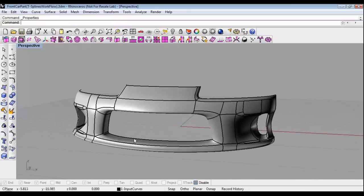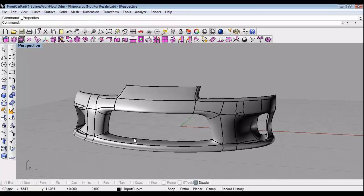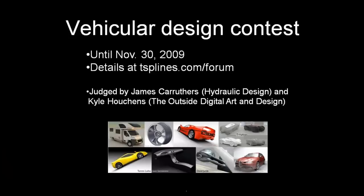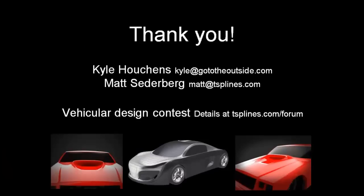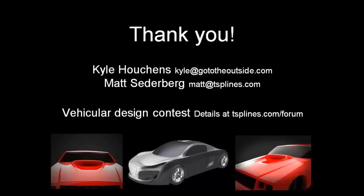So those are the new commands in T-splines version 2.2 that we wanted to introduce to you. You can download T-splines version 2.2 right now in our forum. It's in beta, and it should be out in just a few days, but feel free to play with that now. And that is the end of the webinar. Thank you very much for coming. There's Kyle's contact info if you want to get a hold of him. Now we have a few minutes to answer any questions that have not been answered, and then we'll send out an email with any questions that we don't get to. So there's a question: how about the N-gon at the bottom of the hood? Why doesn't that cause a problem?